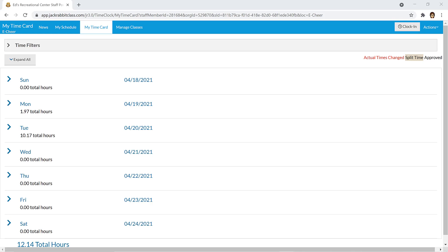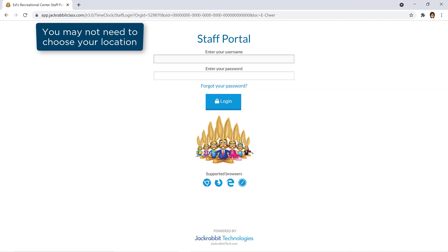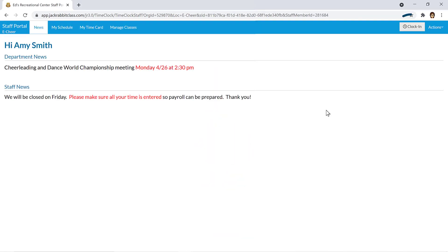Entering your time in the Staff Portal with the Clock In and Clock Out method is quick and easy. Log into the Staff Portal at the start of each workday. Click the Clock In button to record your starting time.